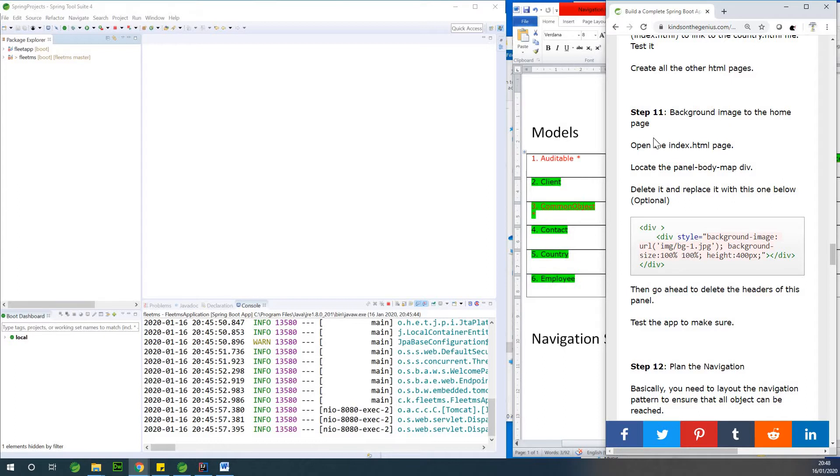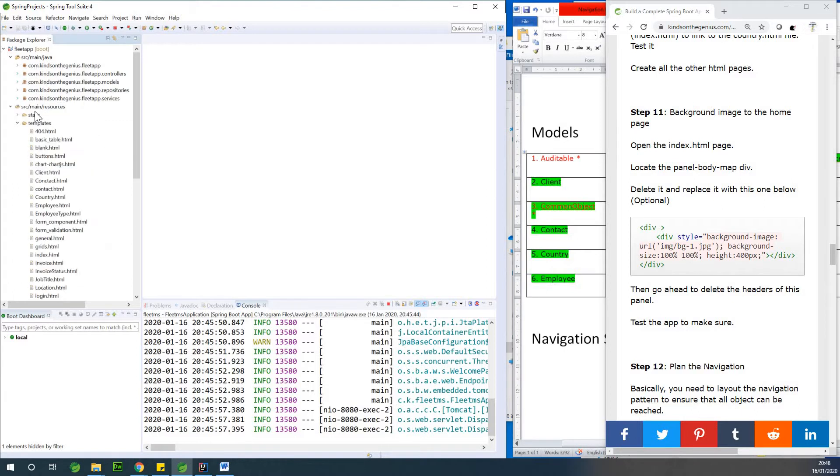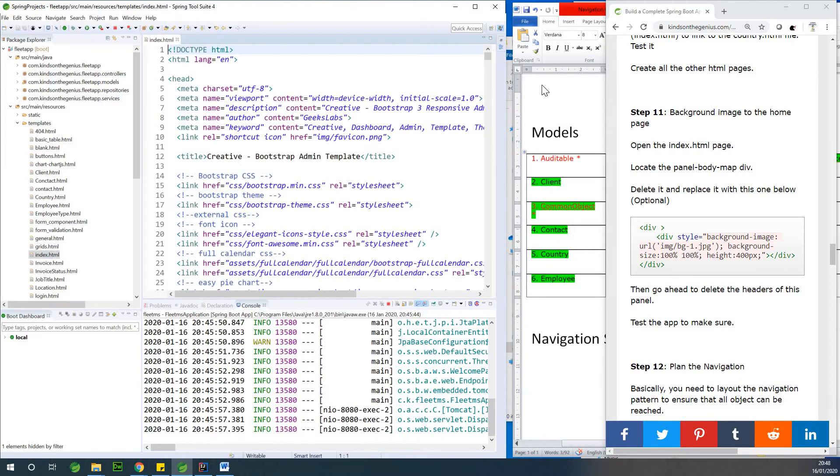We need to go to the HTML page of this app. Let's go to the HTML page, to the index.html page. So there's an index.html page.